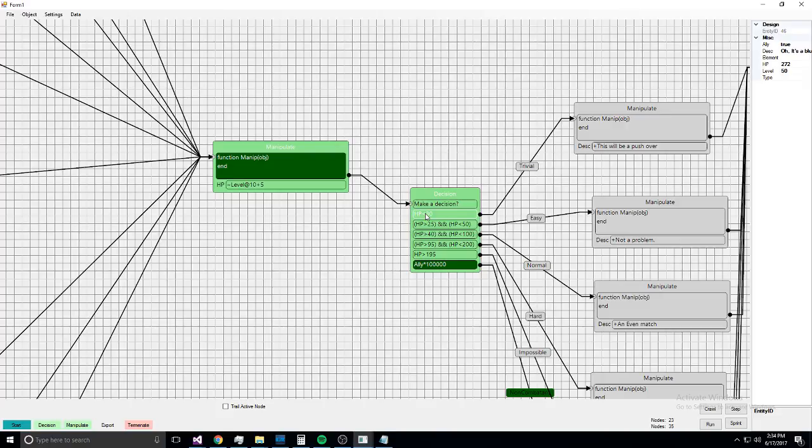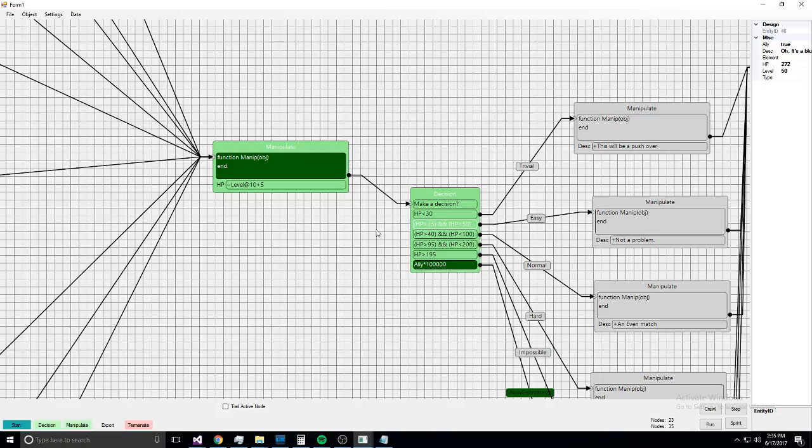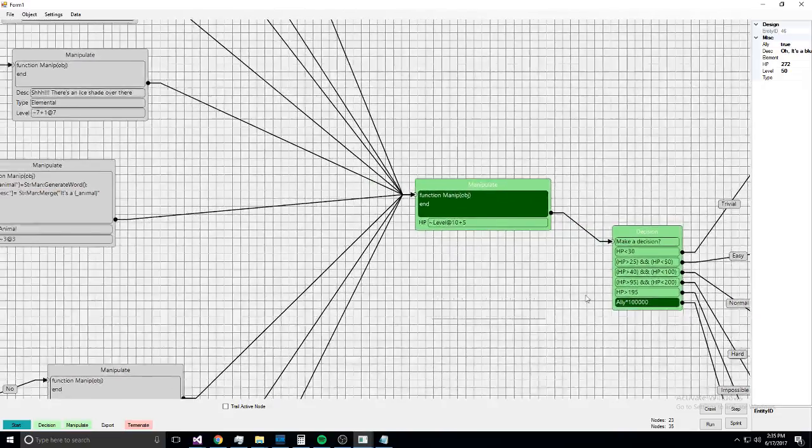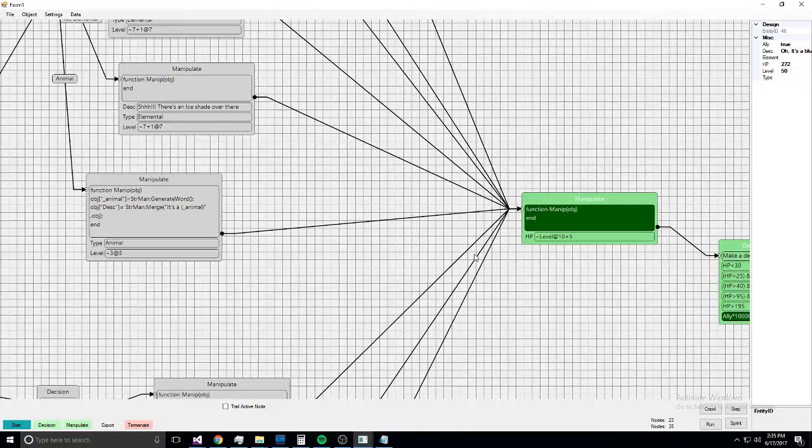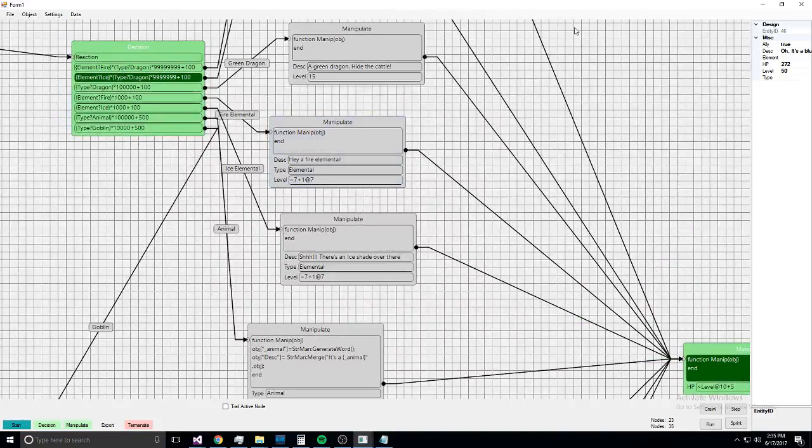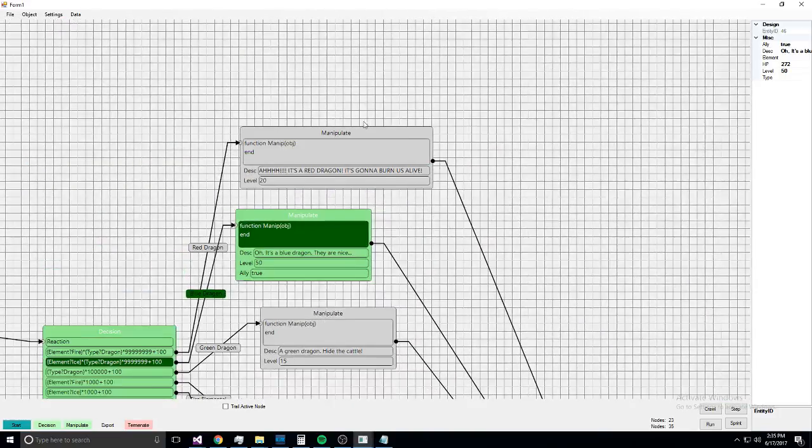But if you're using the numeric attribute values, you don't have to put braces around it. It'll just—so this will calculate as 272 less than 30, that'll be a zero. So there's the manipulation, then there's the decisions, and then after the decisions there's manipulations, which at the core has a Lua function that is called.